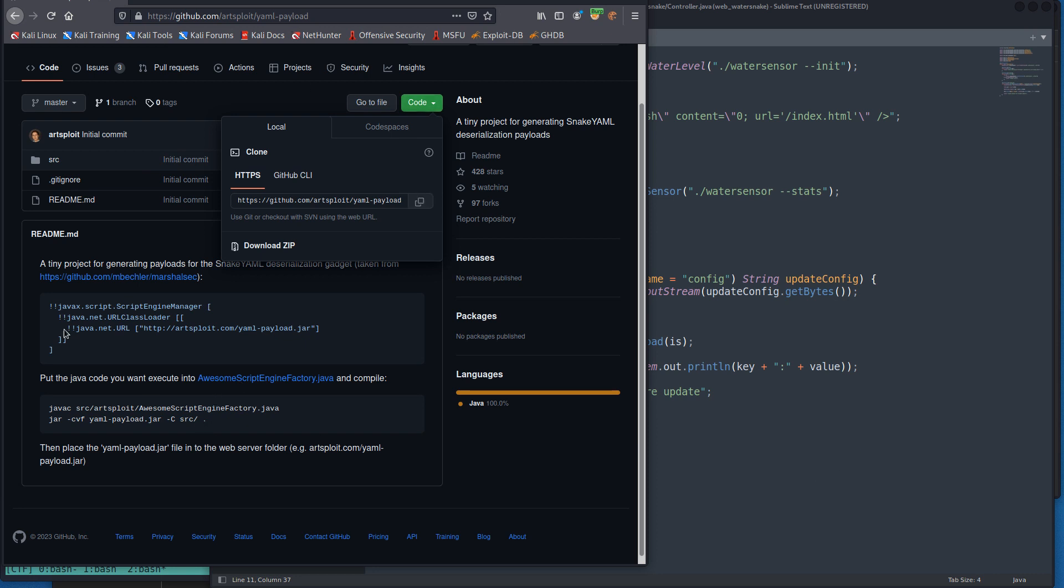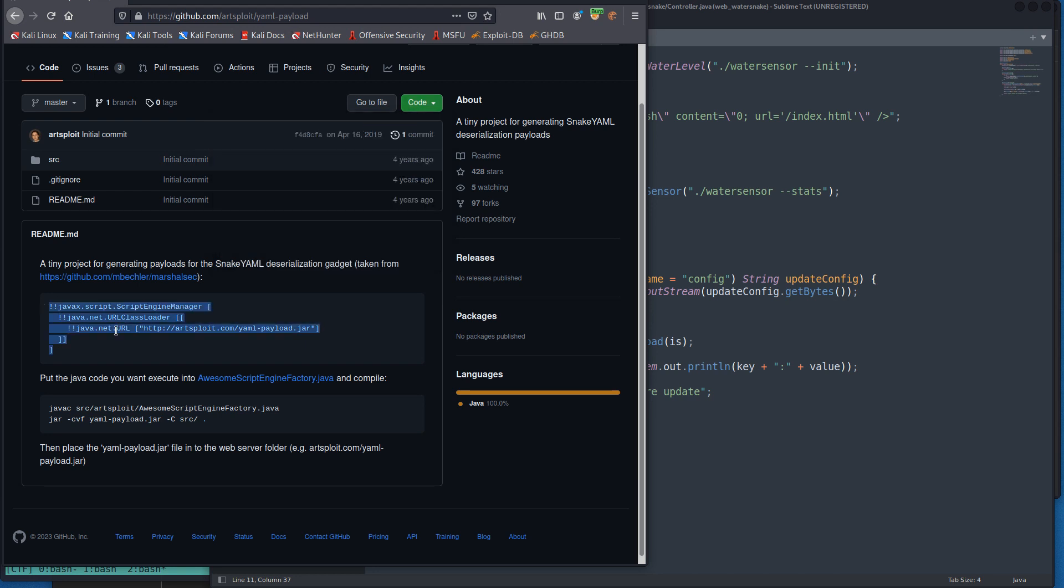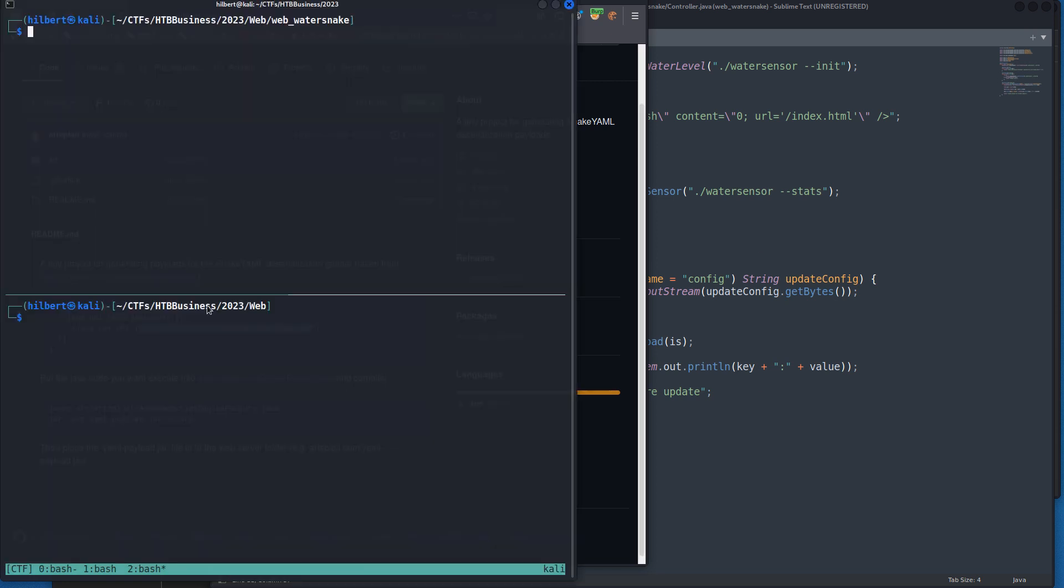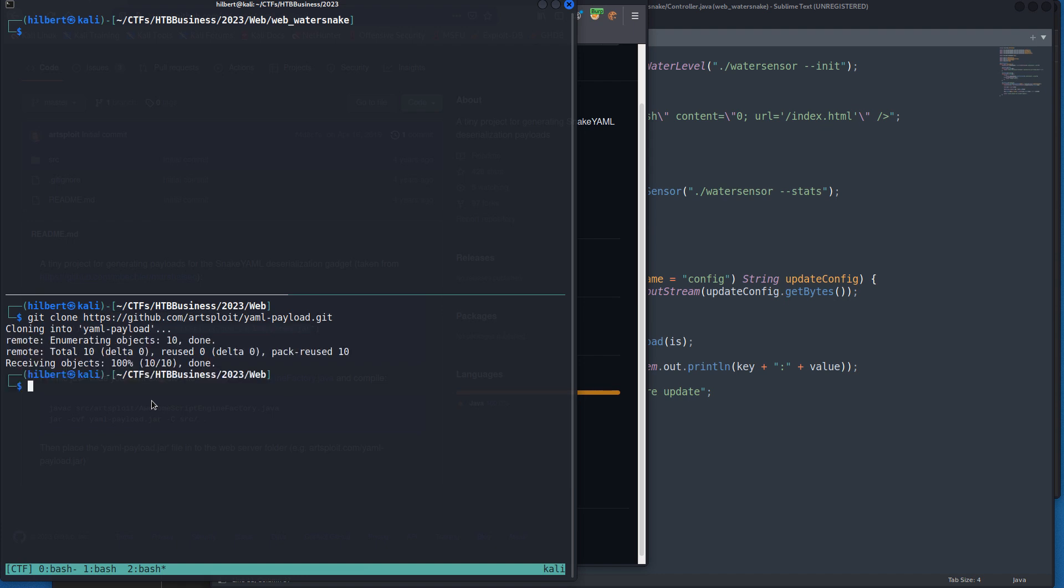We're just going to clone this repo and then follow the instructions. This is the user input that we're sending to the server. We want to use a URL that we can control, so the server is going to go out, download this JAR and execute it. What we want to do then is it tells us to put the Java code we want to execute in this, compile it with these commands, and then put the JAR file and the thing. So essentially we're just gonna be good little script kiddies and copy and paste and do exactly what we're told, and that should lead us to the flag.